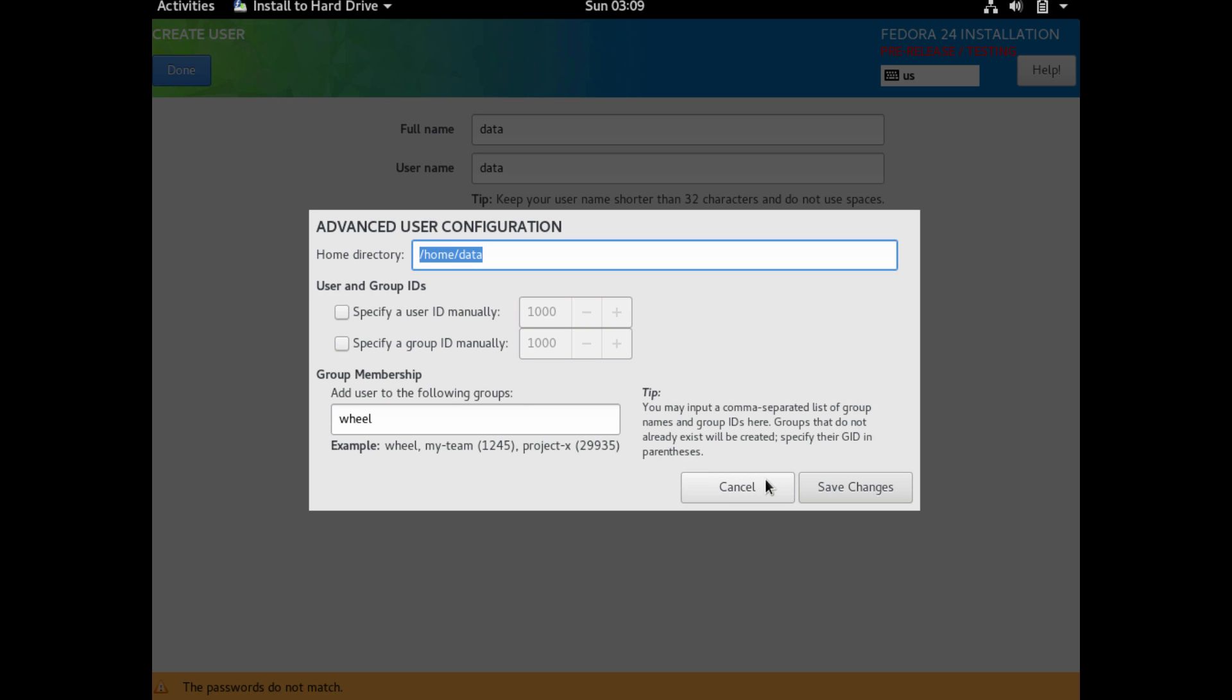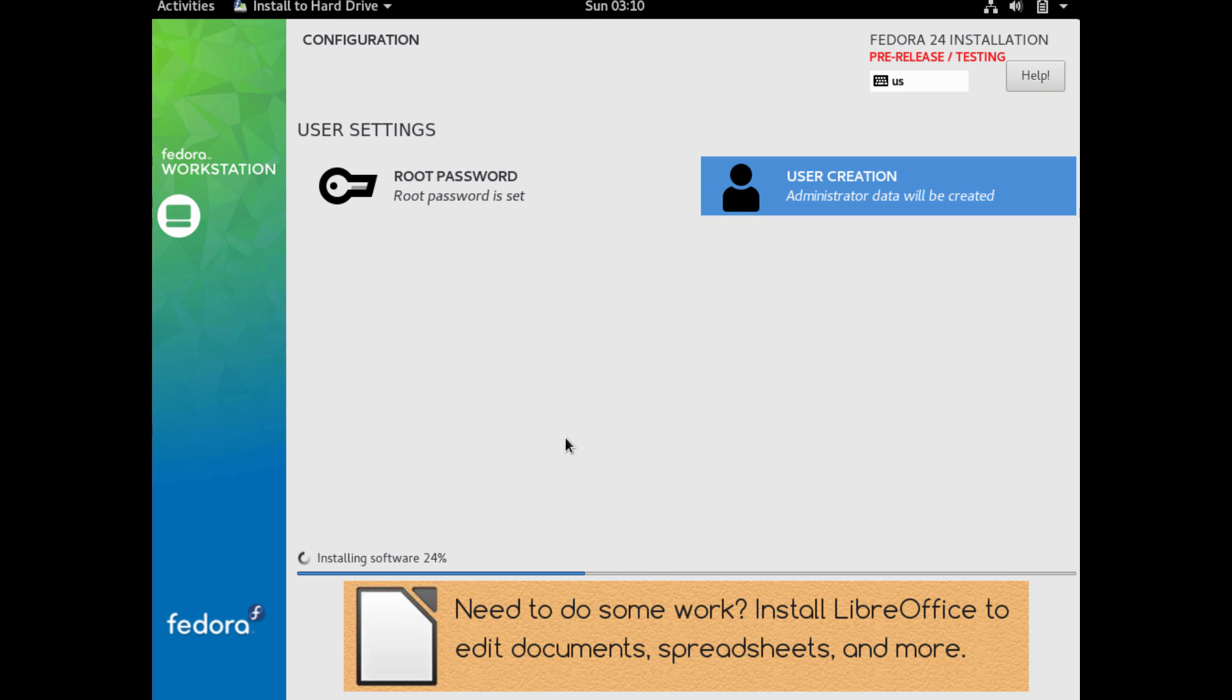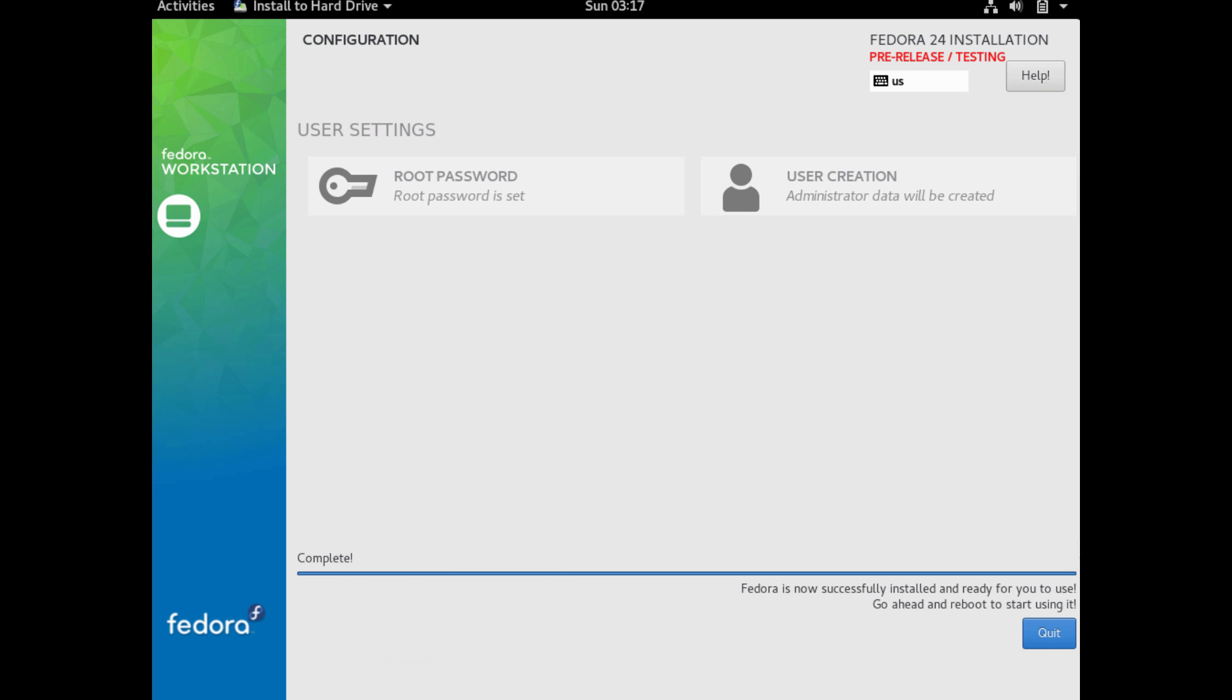I could add it to the wheel group, and you can also specify the UID and group ID number. If you're not sure what those are, don't worry about it. It's not necessary to know what those are to use Fedora. They're just some configurations for users, more specific configurations.